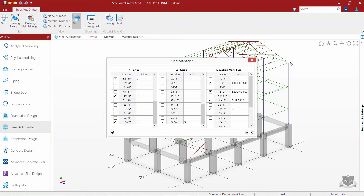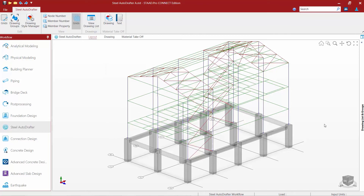Now if everything in the grid manager looks good, go ahead and click the OK checkbox. Those grid locations will be showing up on our plans, which is helpful, but they're also going to be used when we go to generate our plan and section drawings. It is important to finish that step before moving on to generate any drawings.